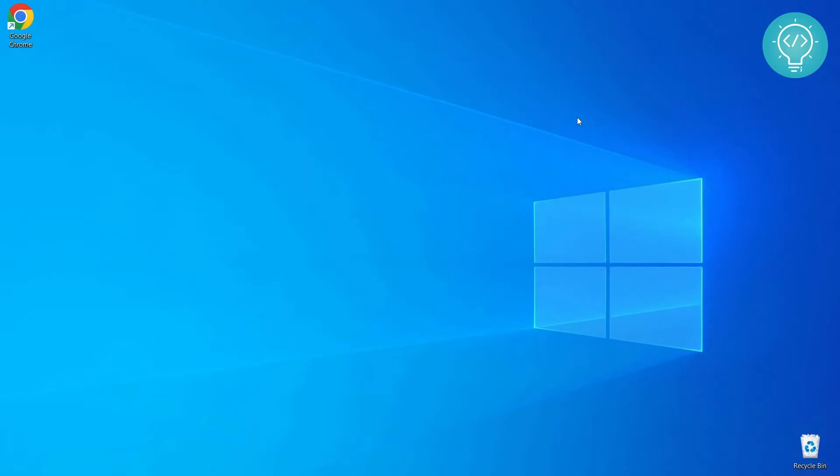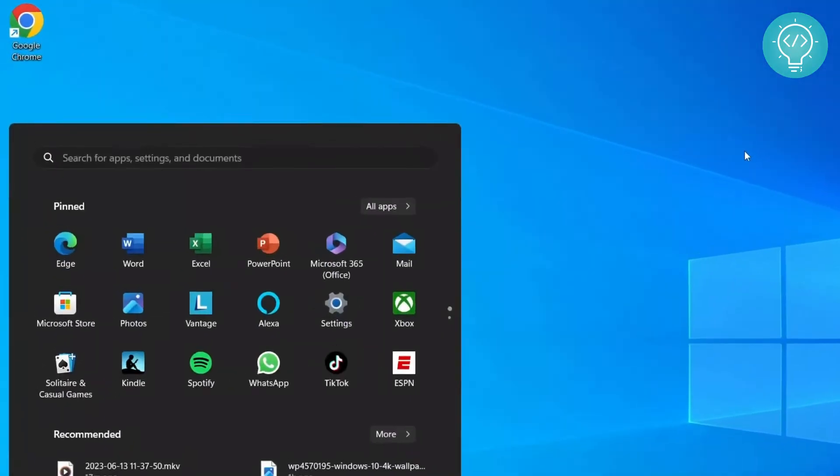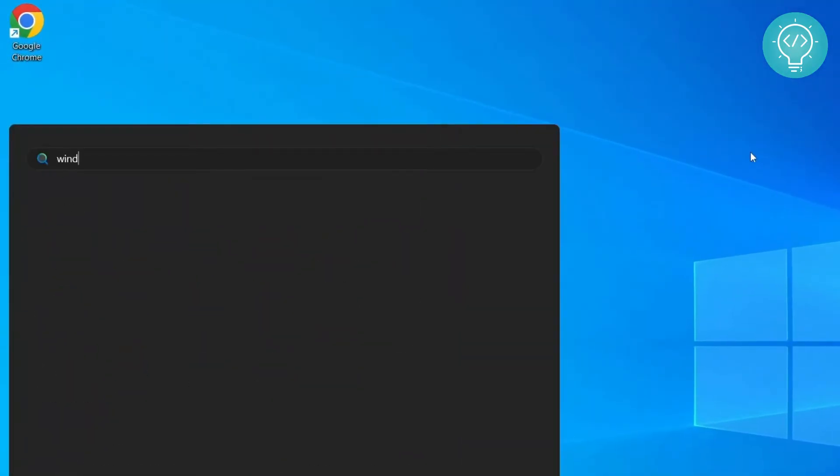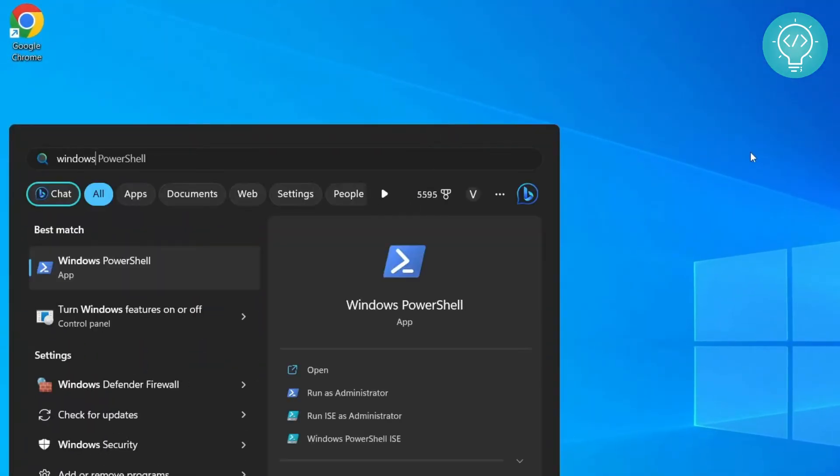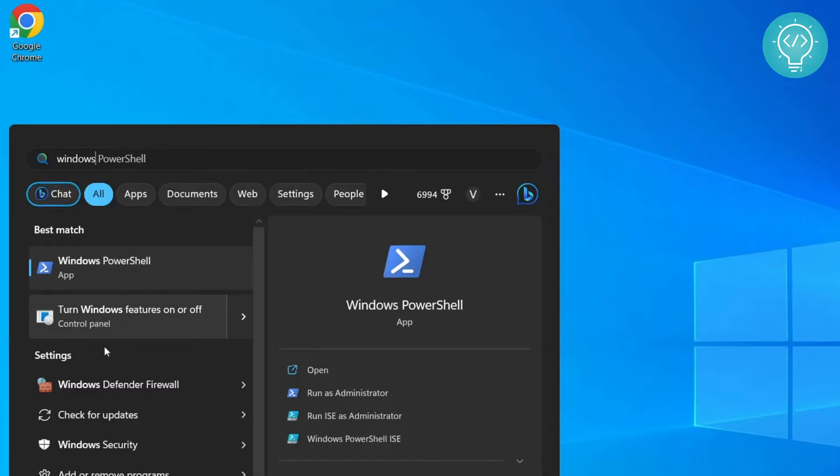So let's get started. First of all, we need to enable a feature called Windows Subsystem for Linux. To enable that, go to your start menu, type Windows, and you will see this option: turn Windows features on or off. If you don't see this, you can type the full thing 'Windows features' and you will see this option.